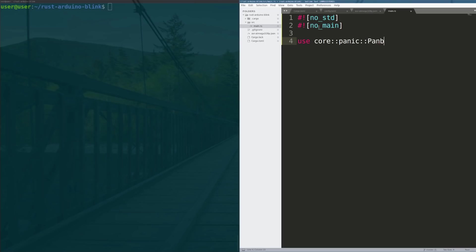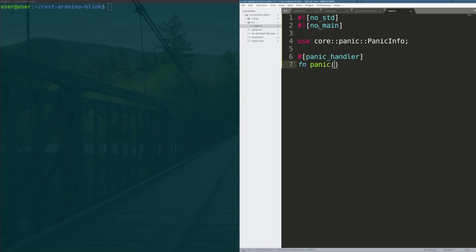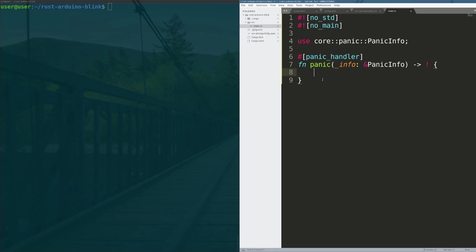We need to then create a panic handler for the processor to look for and use if it were to panic. So we're going to say use from the core library and the panic sub library the panic info struct and we're going to define a panic handler. We will call it function panic, it will take in an object named info that is a panic info type, it will return never - this is not null, this is the never type, it means that this function is not allowed to return. The way we avoid that is we put it into an infinite loop.